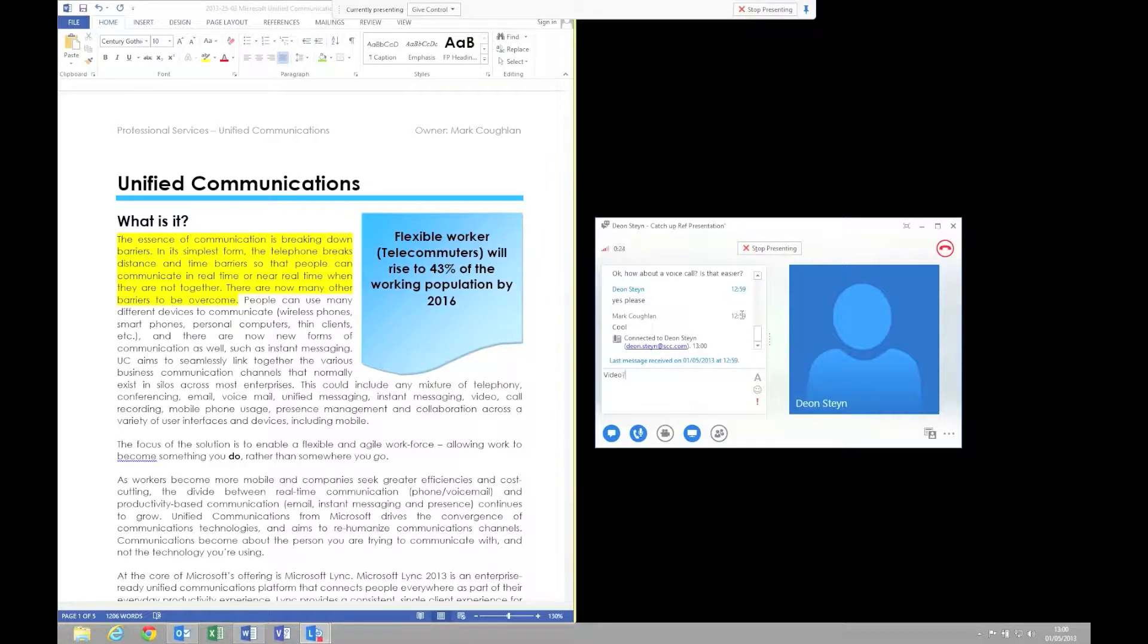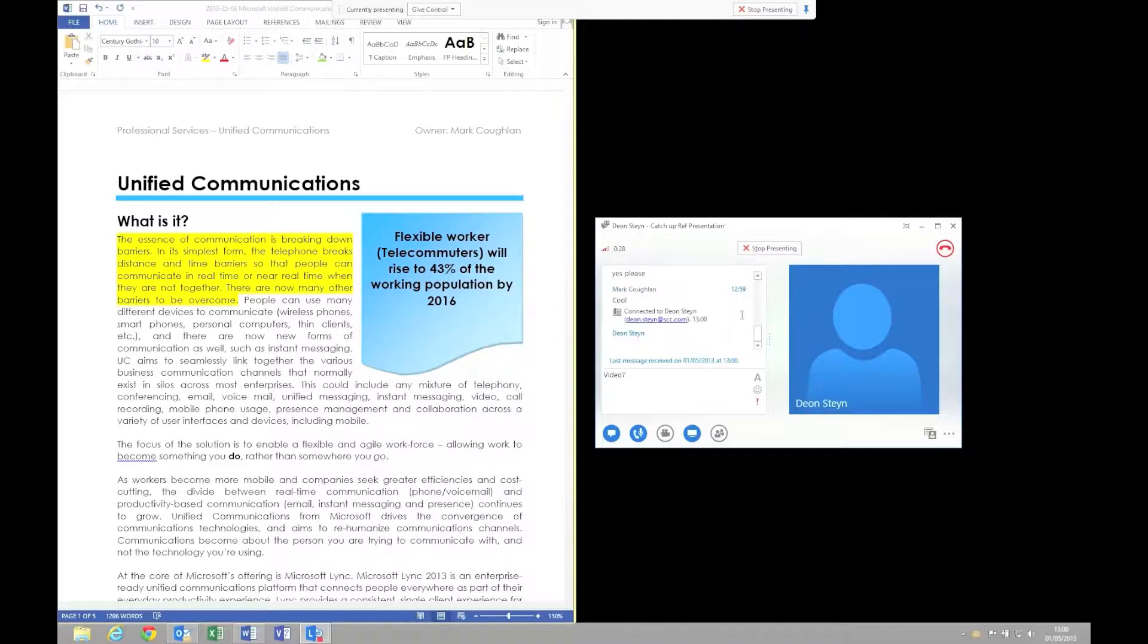And of course we can also escalate this voice call to a video call as well. So why don't we do that?